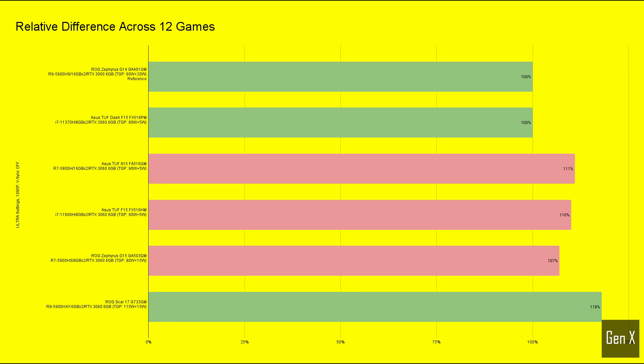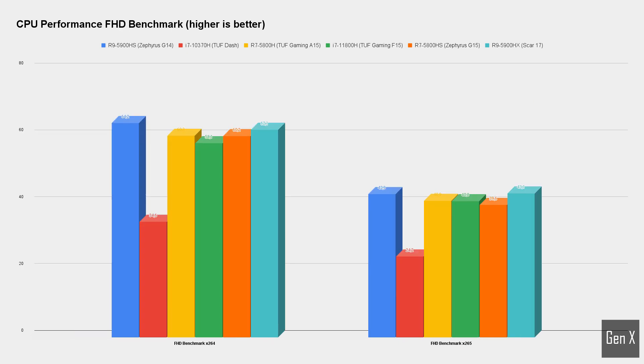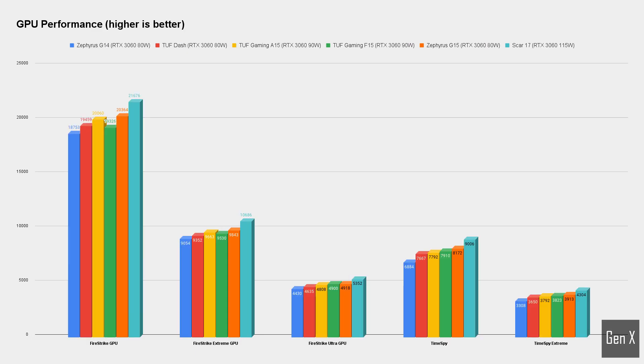Our winner in the RTX 3060 laptop GPU contest shouldn't come as a surprise to anybody. With a much higher power supplied to the graphics card, the Scar 17 is a bulkier system designed for hardcore gaming. On average, it performs 18% better than an RTX 3060 system with 60 to 80 watts of total graphics power.